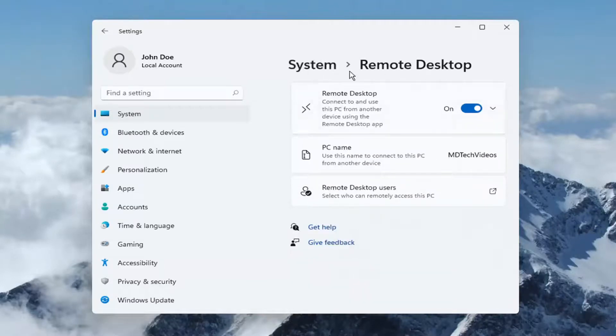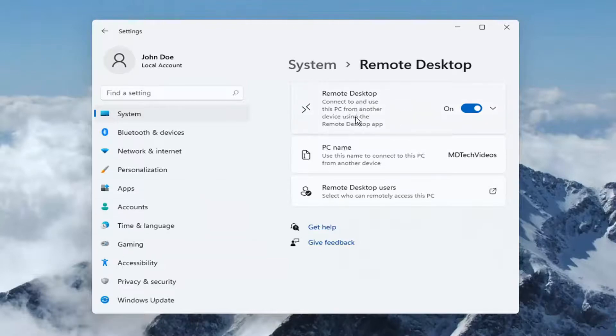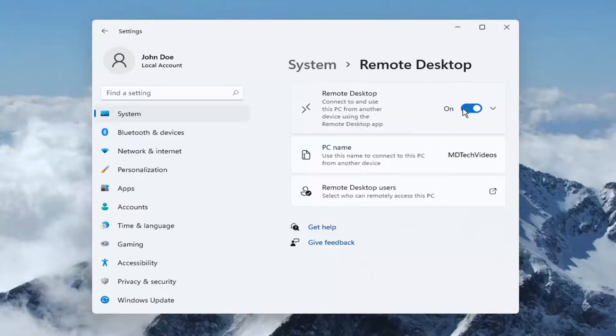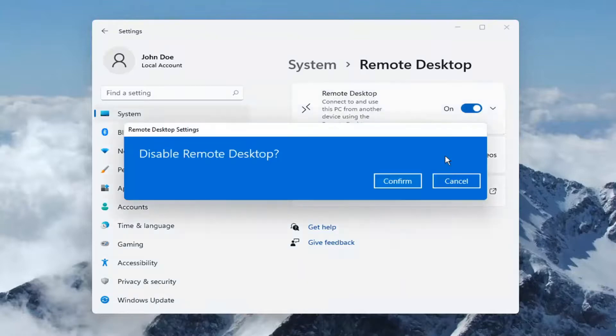So now that we're on this page, remote desktop, connect to and use this PC from another device using the remote desktop app. Go ahead and toggle that to the off position. Select confirm.